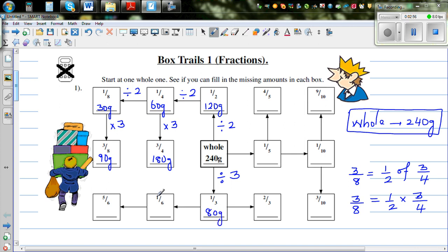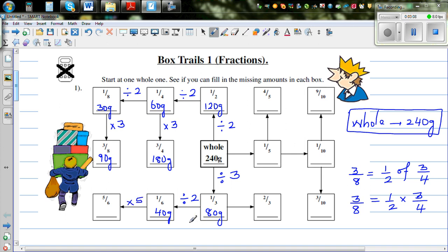One-sixth is half of a third, so divide by two, which is 40 grams. And five-sixths is five lots of one-sixth, so times it by five — 40 times five is 200 grams.